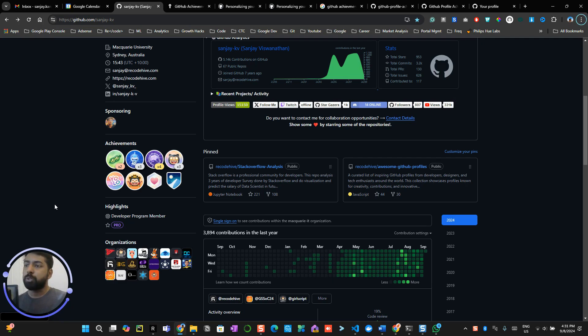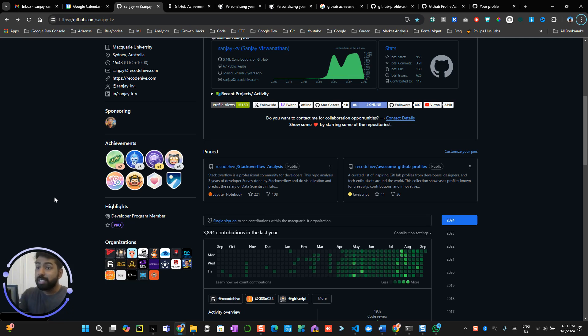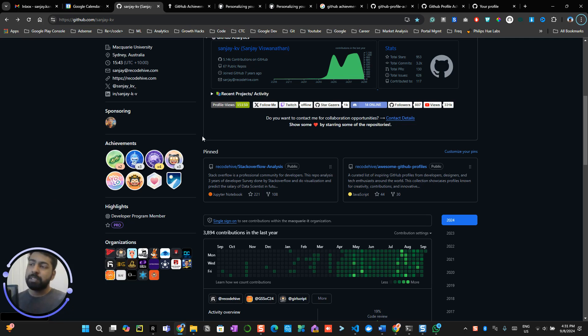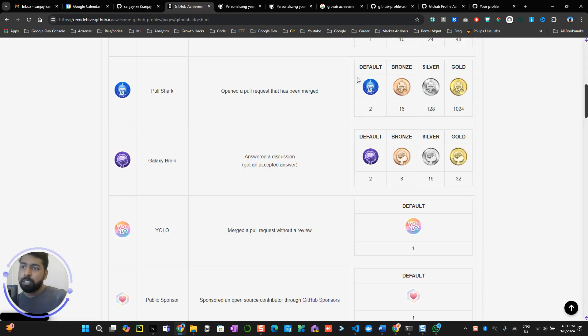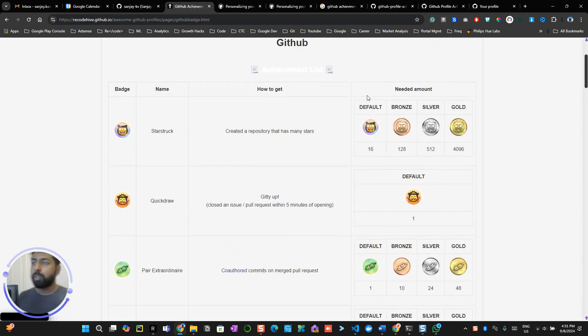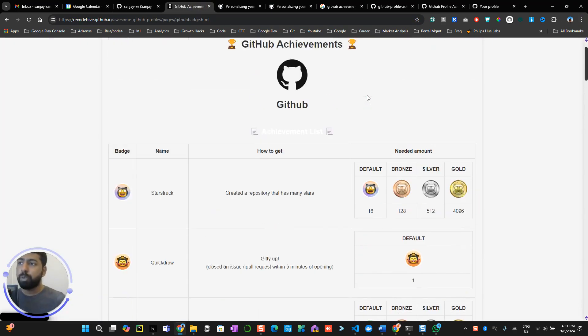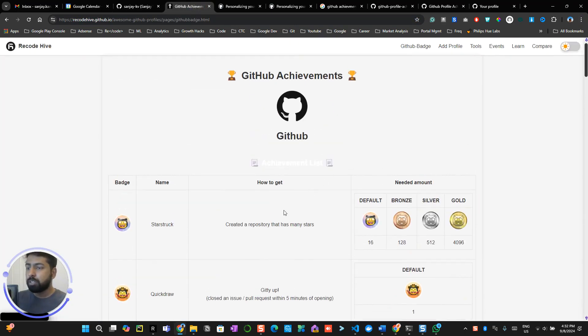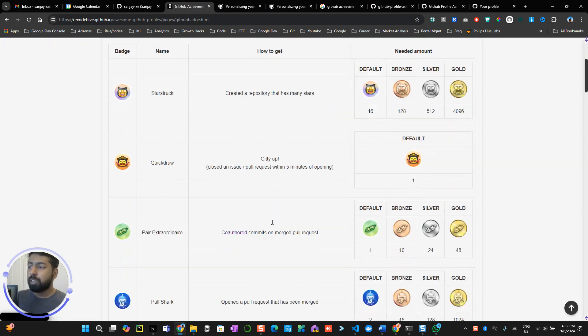This is maybe important for people who are getting started with GitHub and want to explore more features. This is basically gamification which GitHub made to encourage more contribution. We've already discussed more details about this in the last one.